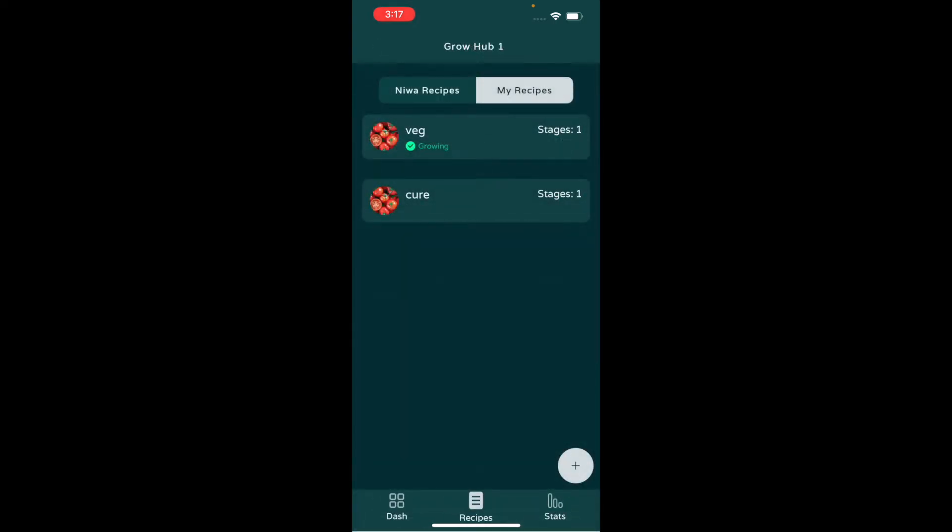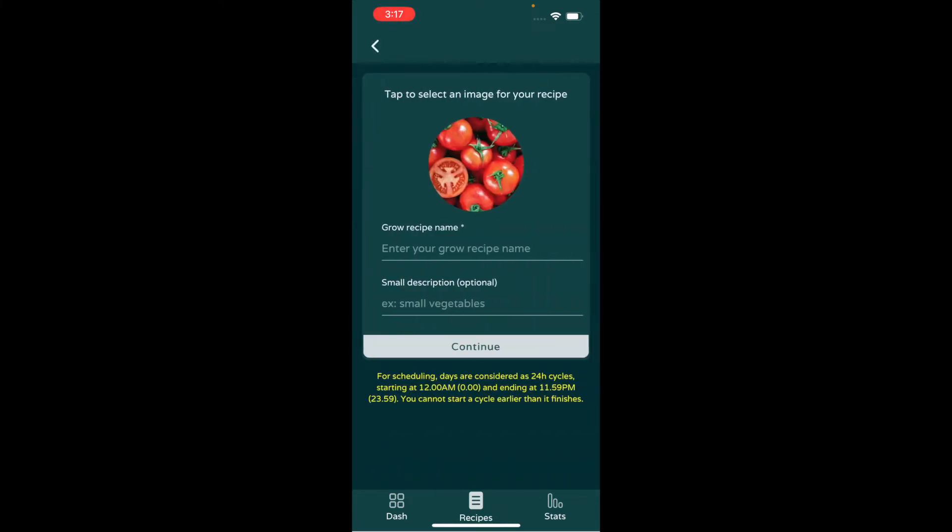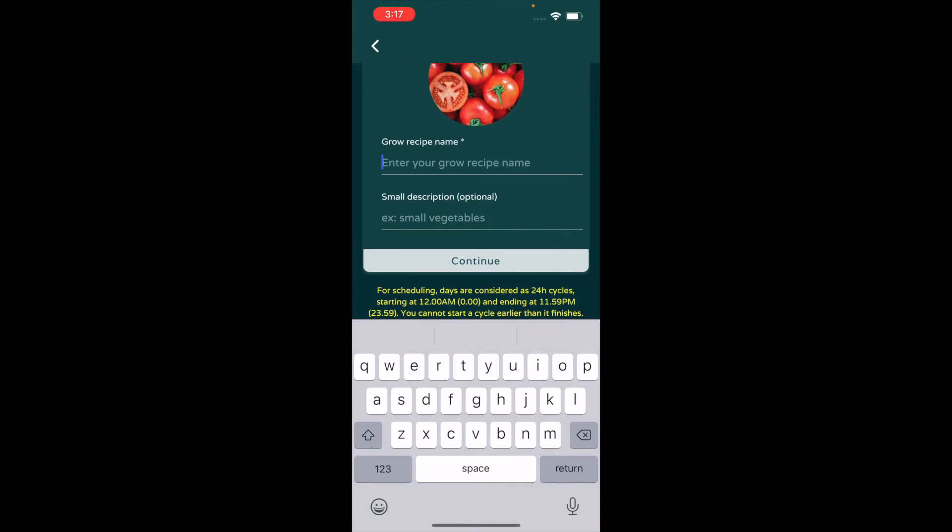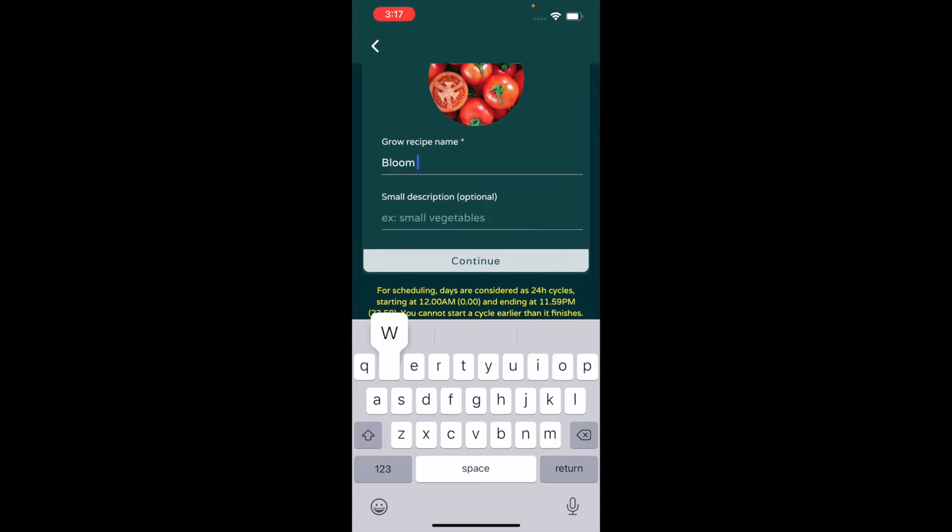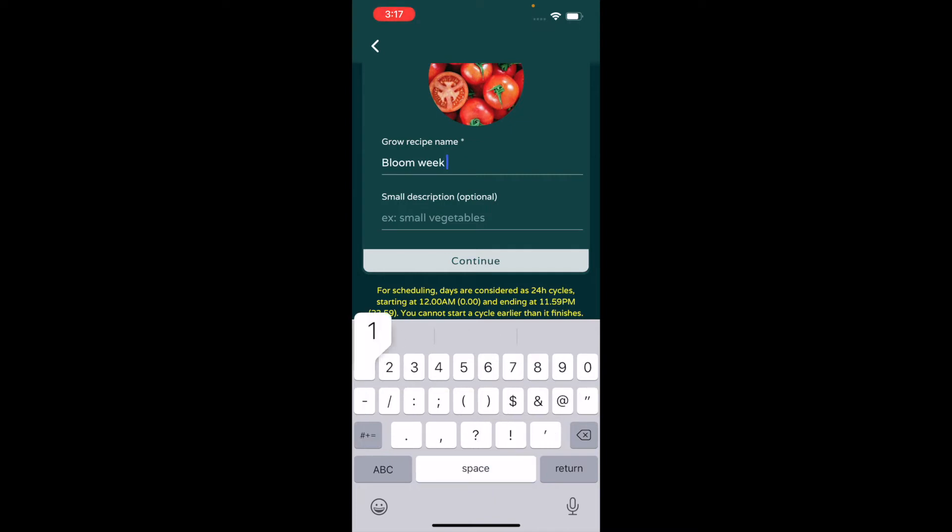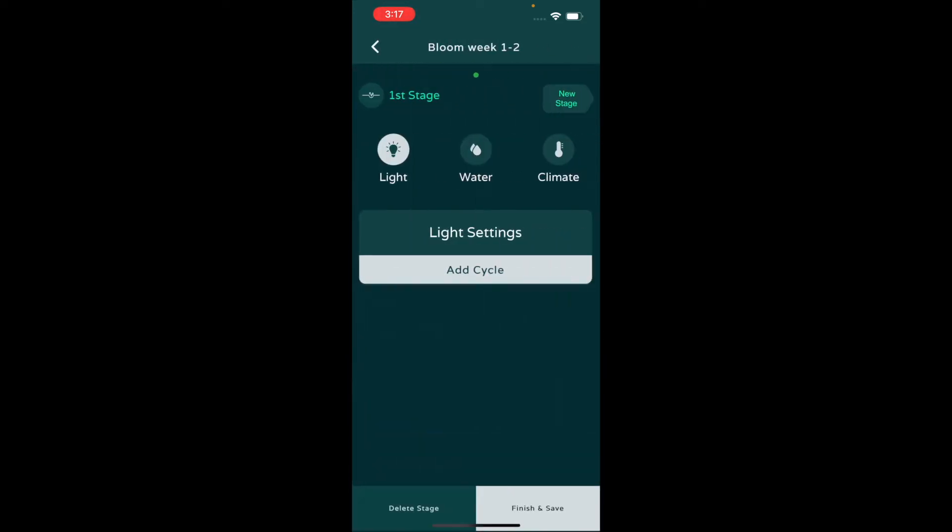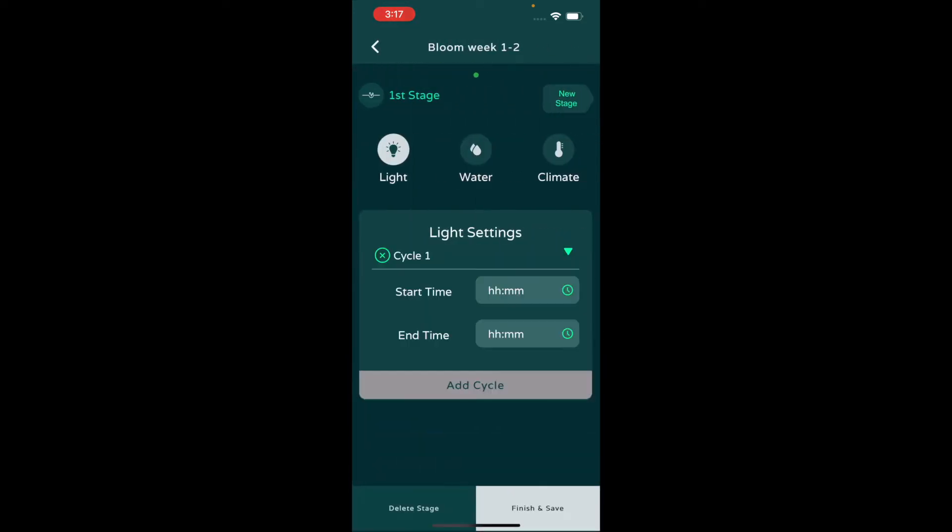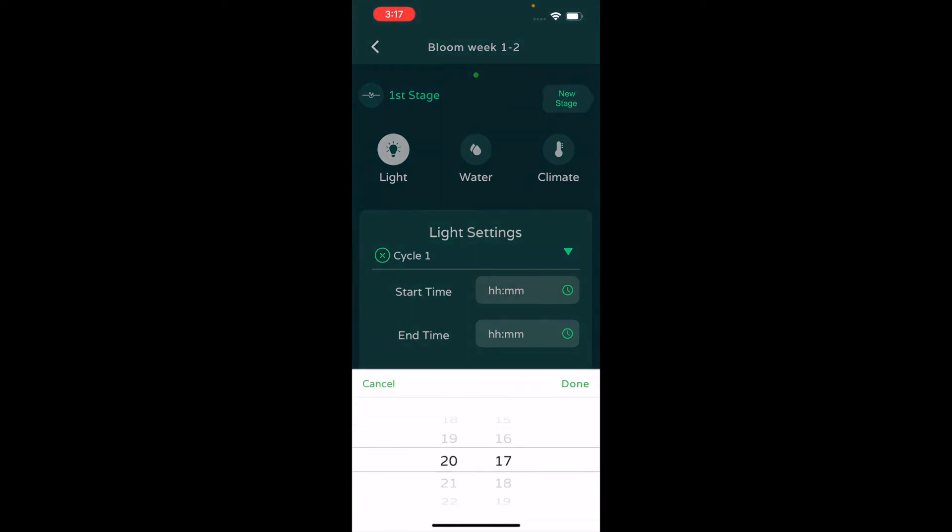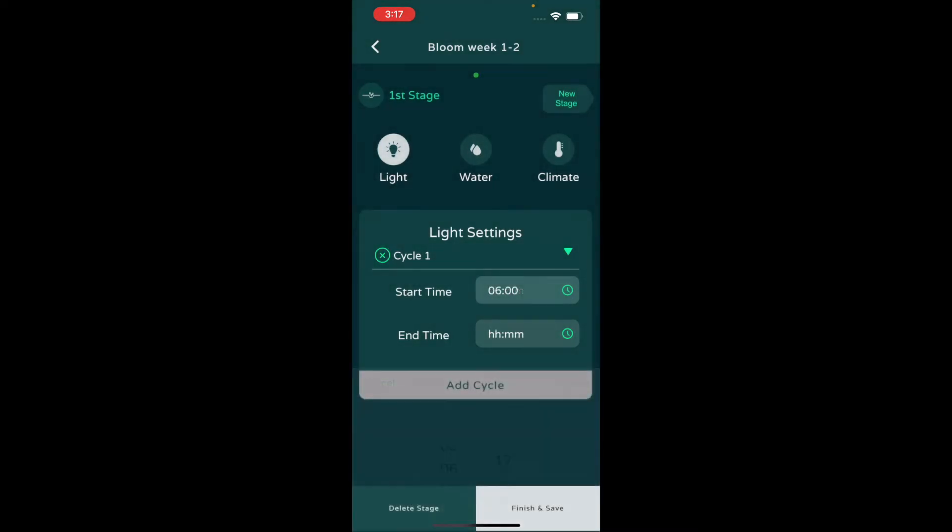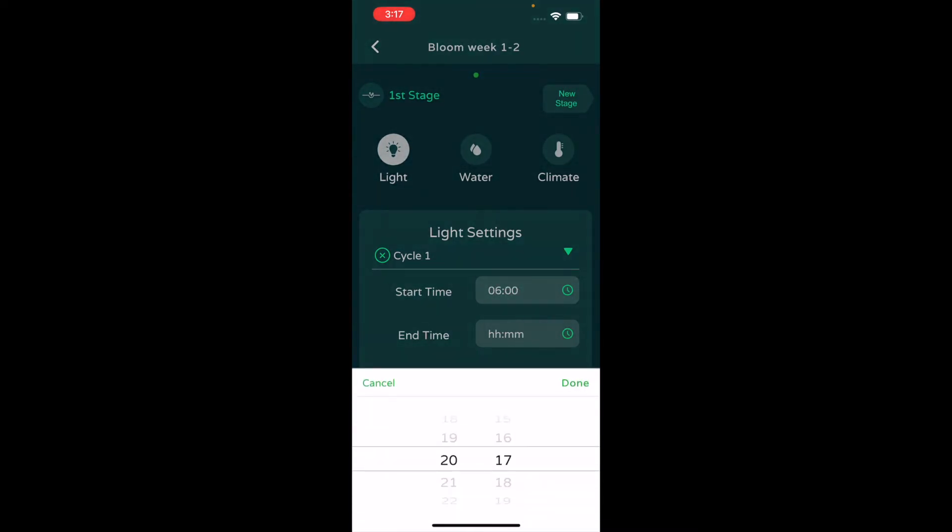You can create your own recipe, which actually we'll do right now. I have two different ones right now, and then let's just make a bloom recipe, or even say like a bloom week one to two, because you can make a recipe for any given week or any given time frame. We're going to add a light cycle. Let's keep it at 6 a.m. lights on and then go to 6 p.m. Then we'll go to climate.